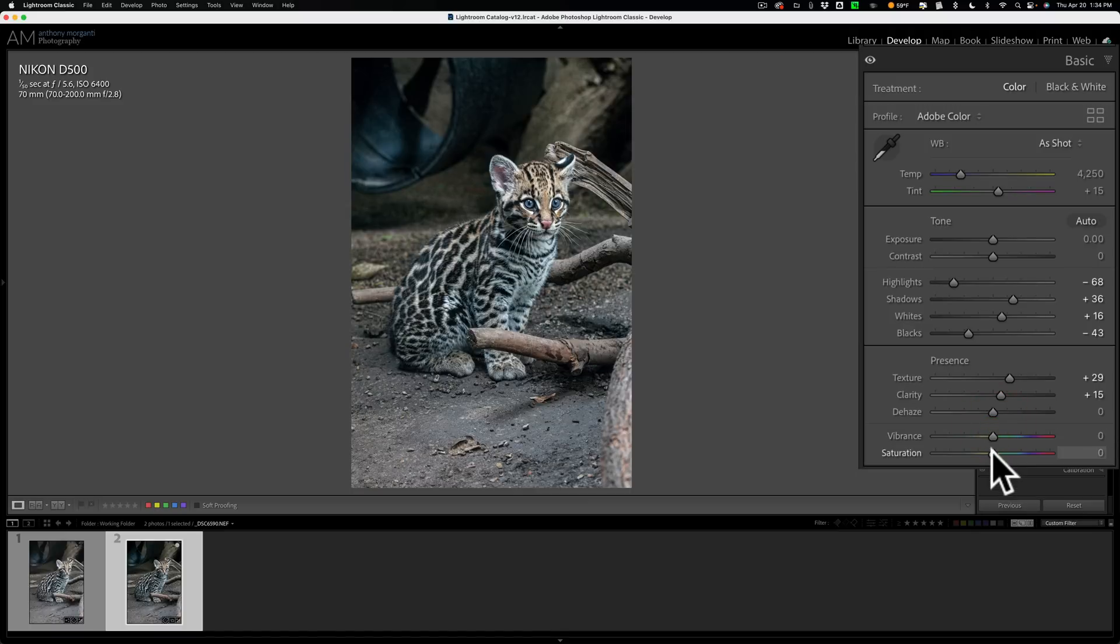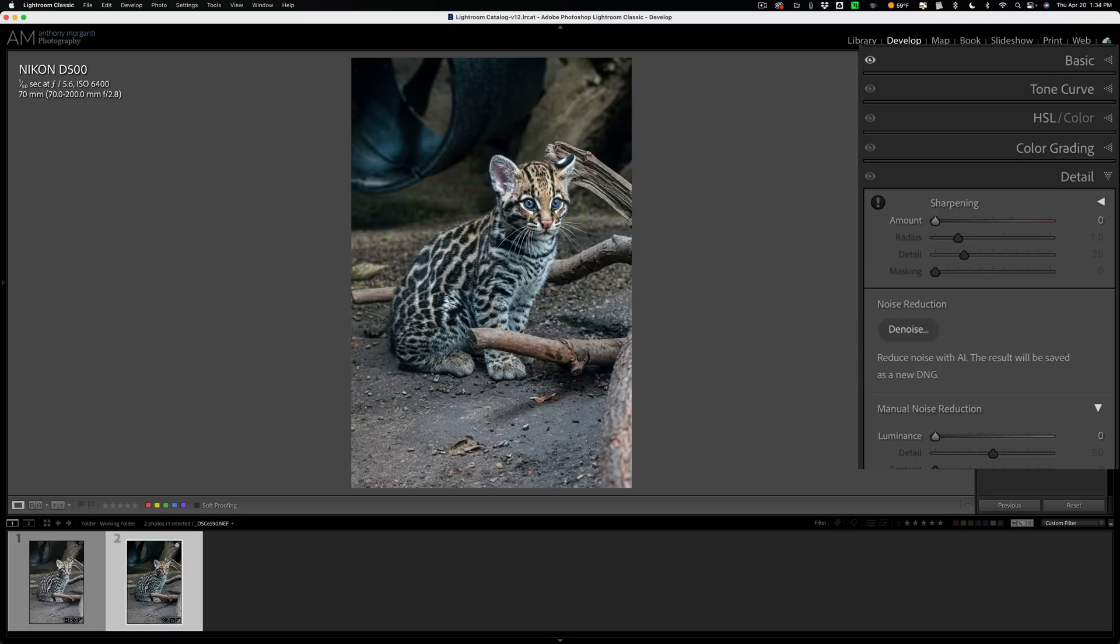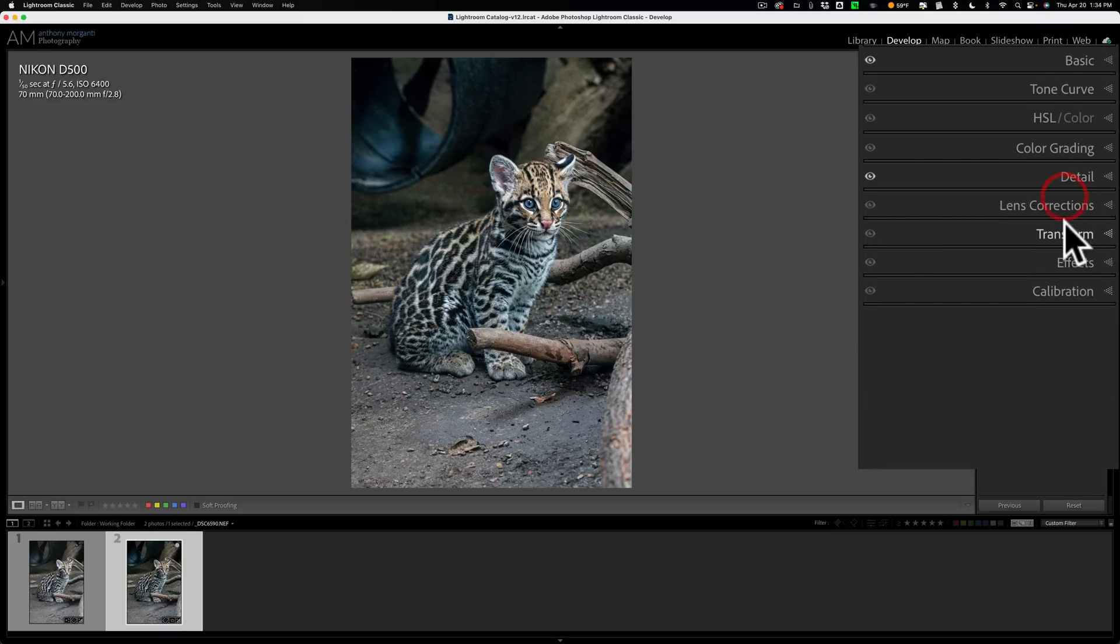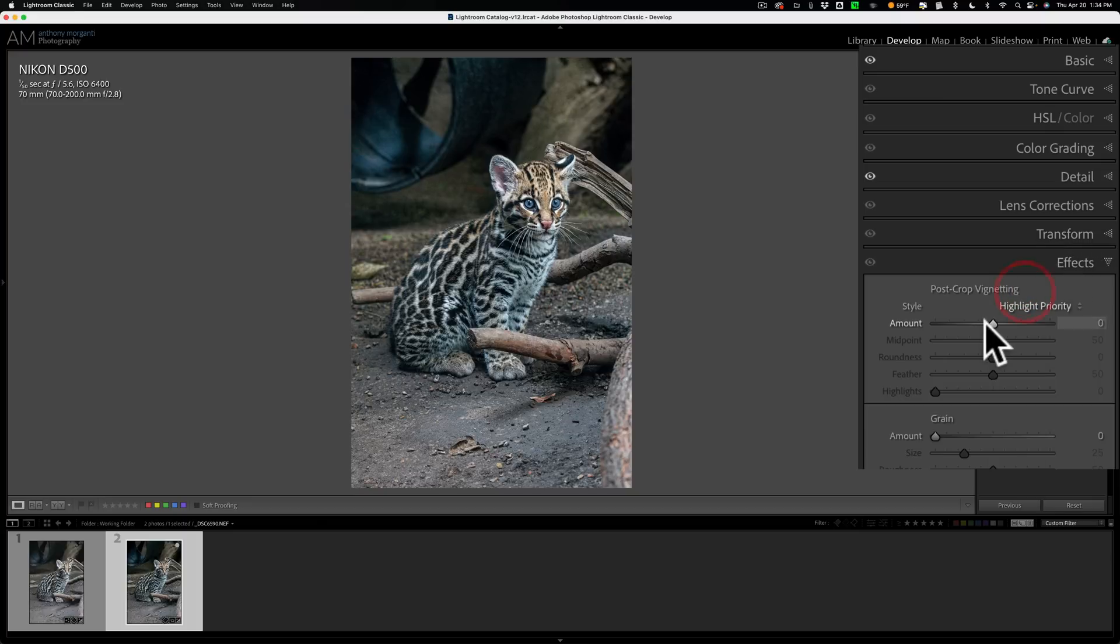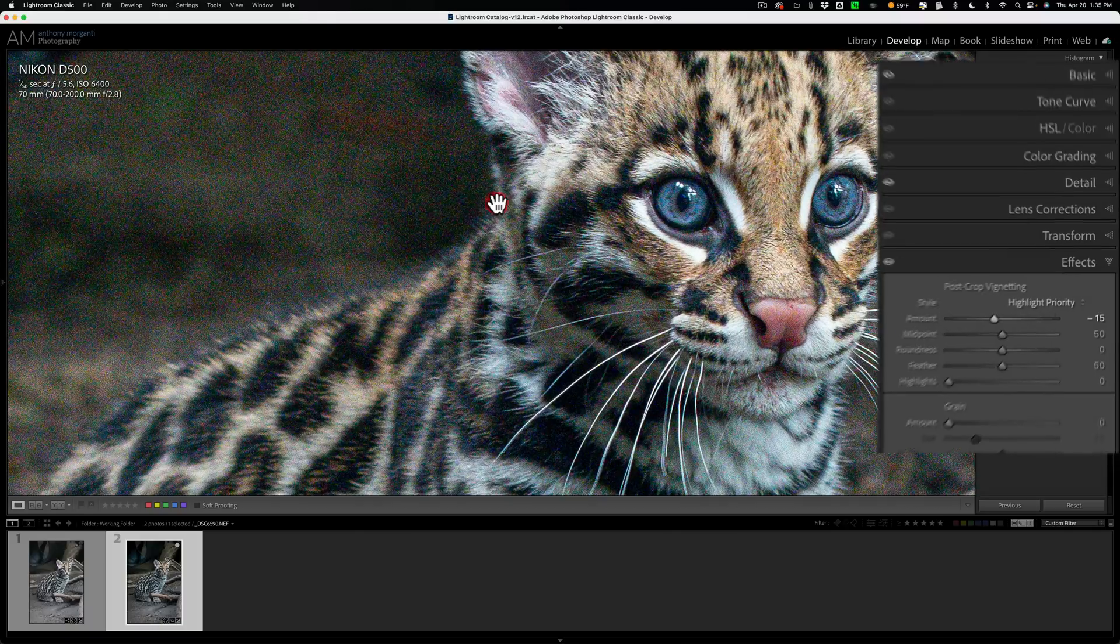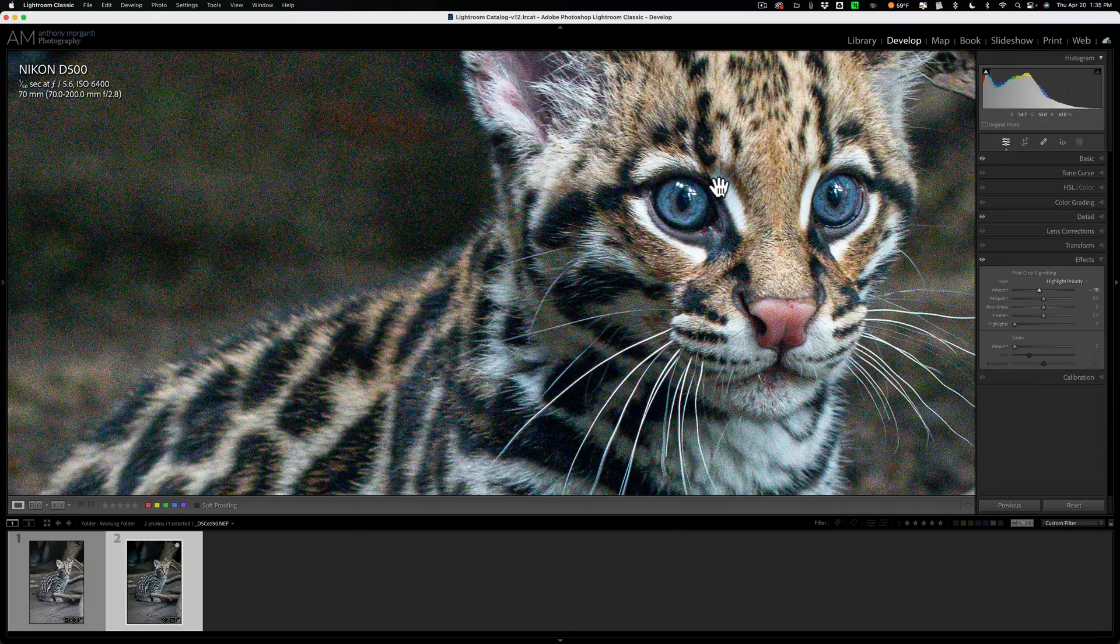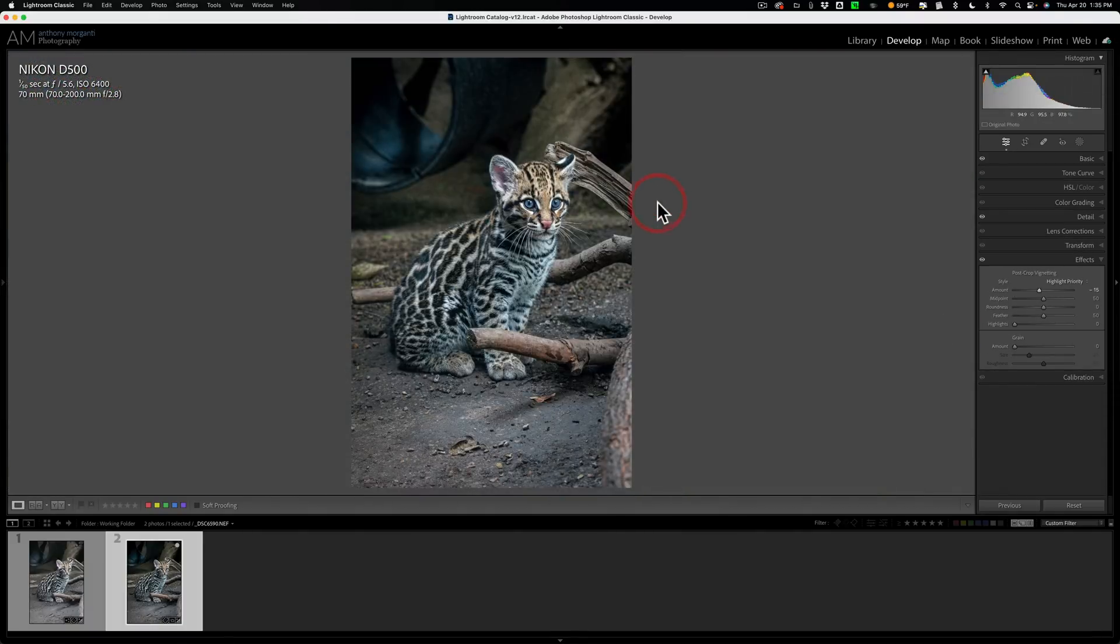And we'll add some texture and some clarity. Maybe, should we need some saturation? Yeah, why not? And then we'll go to detail and I'll sharpen it. Not going to do any noise reduction yet. And then we'll go to effects and we'll add a darker vignette. So this is my edit on the RAW file that still has all this noise in it.